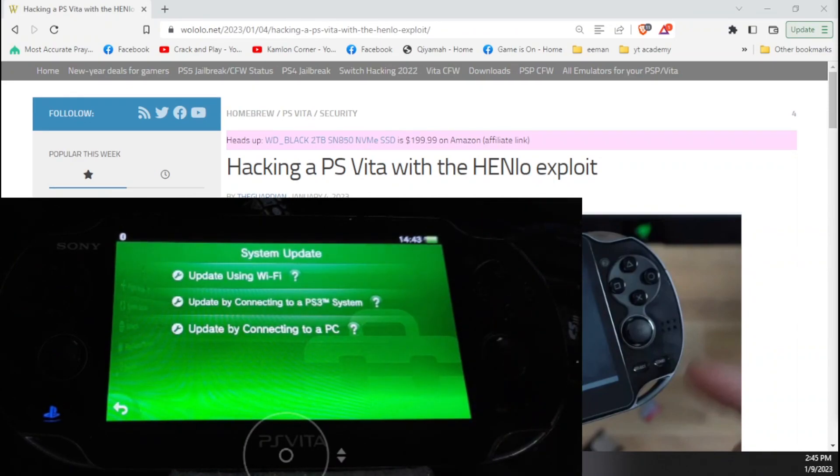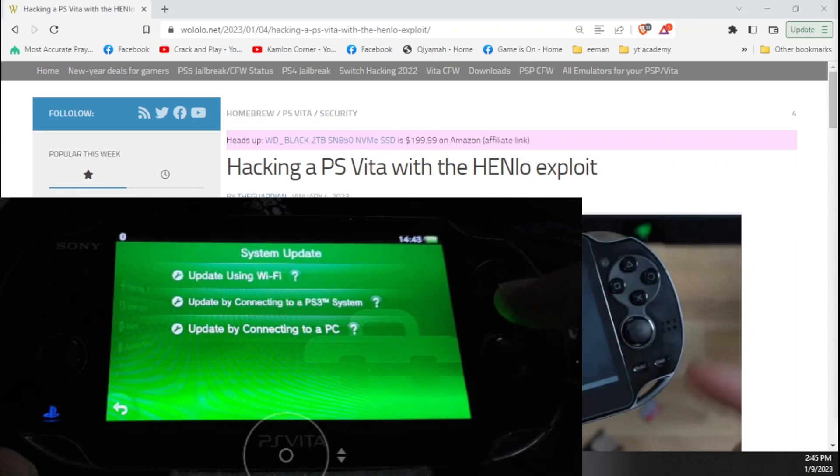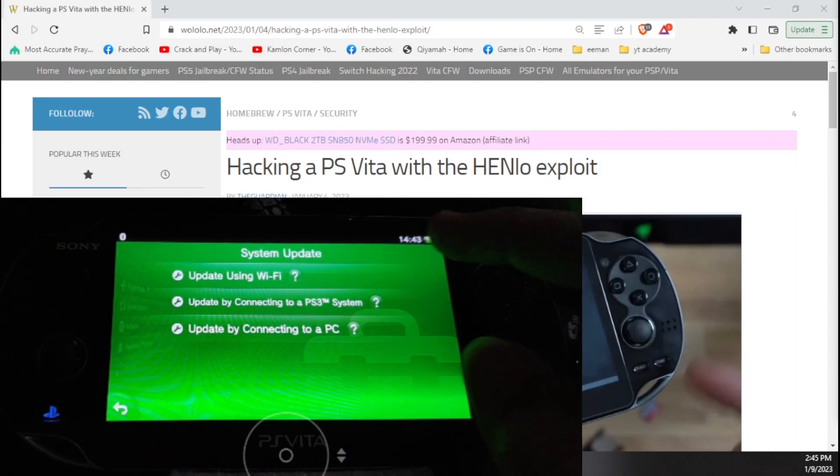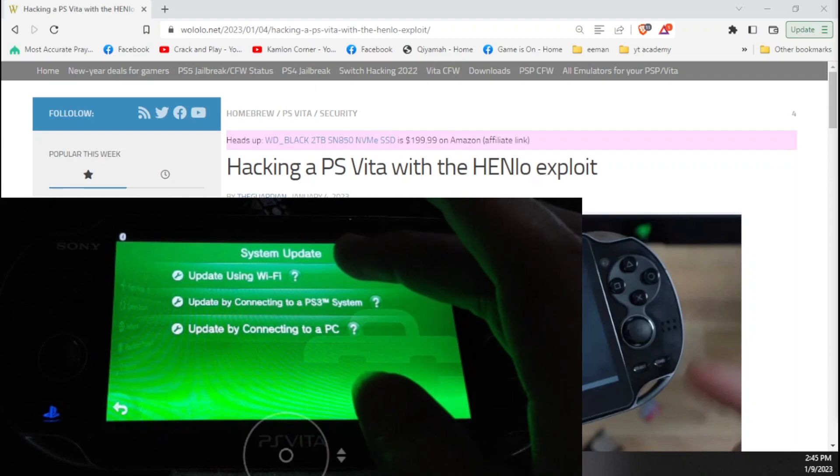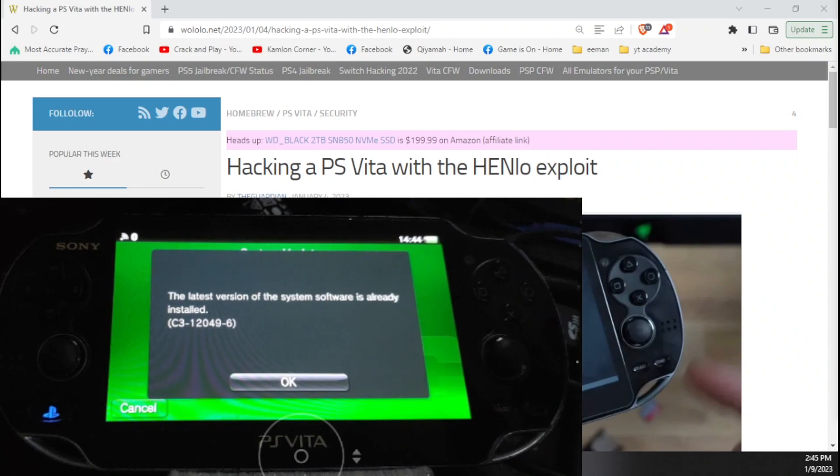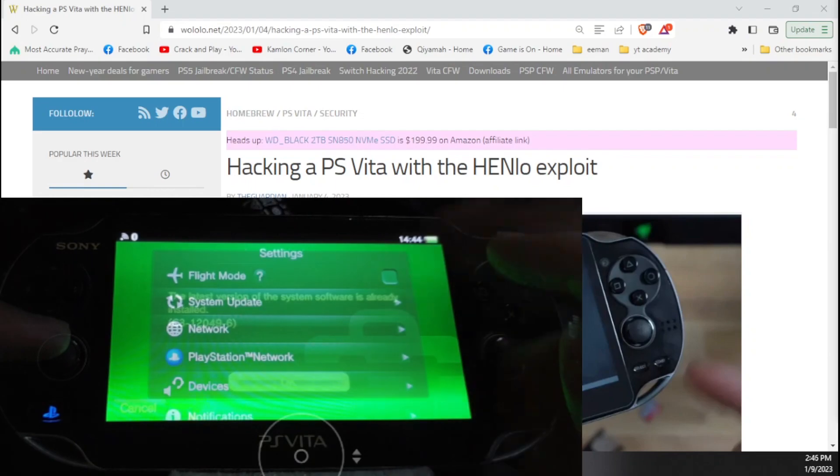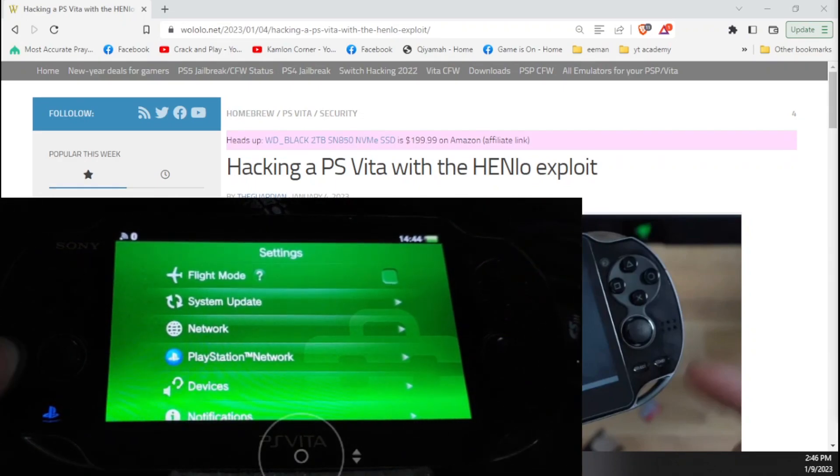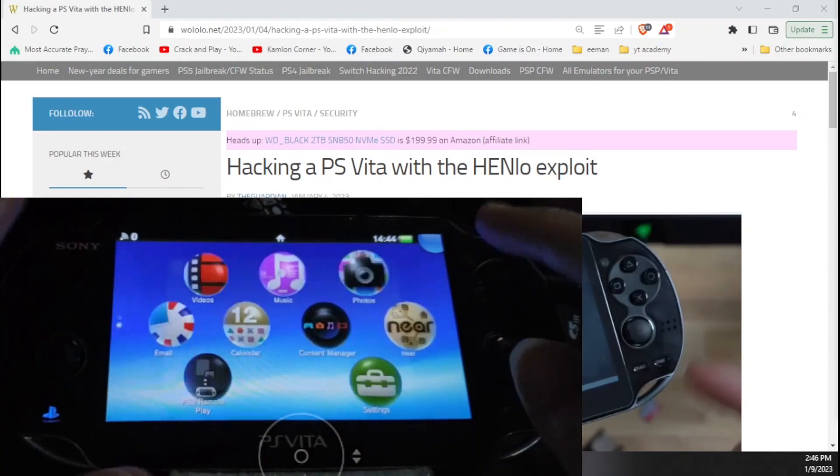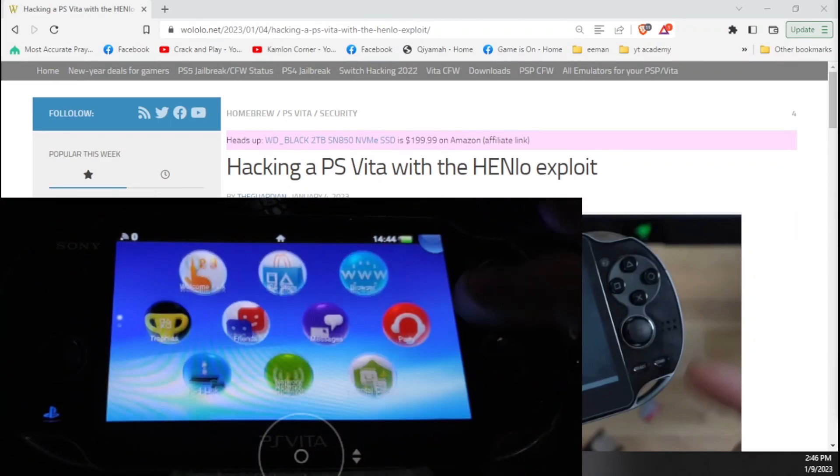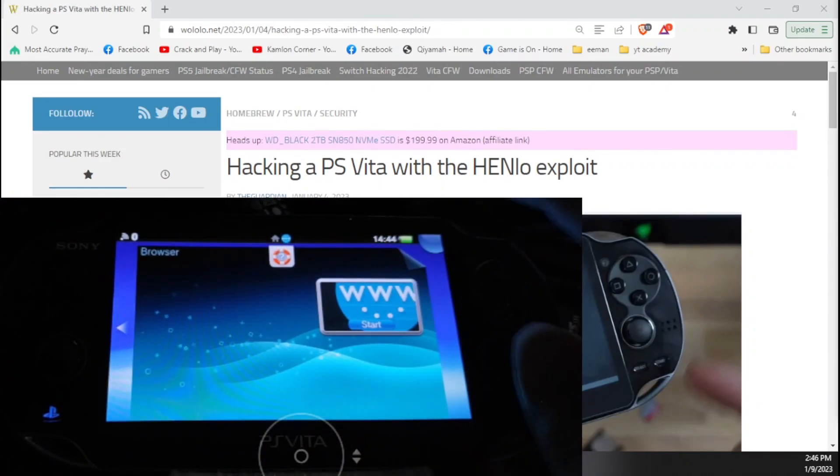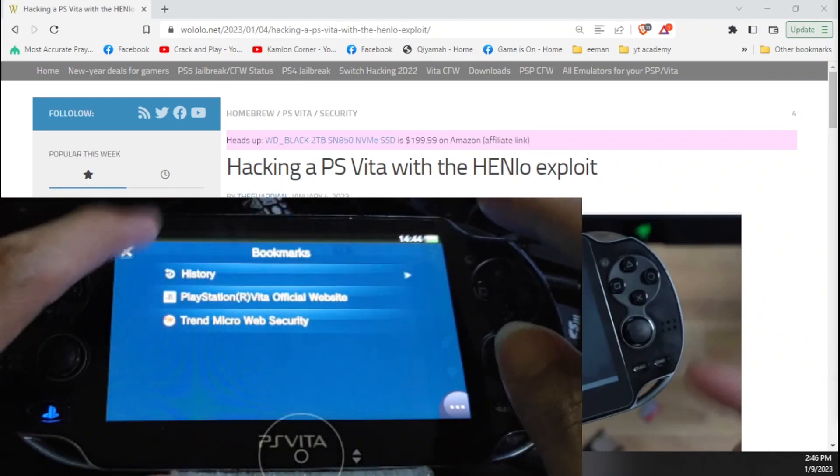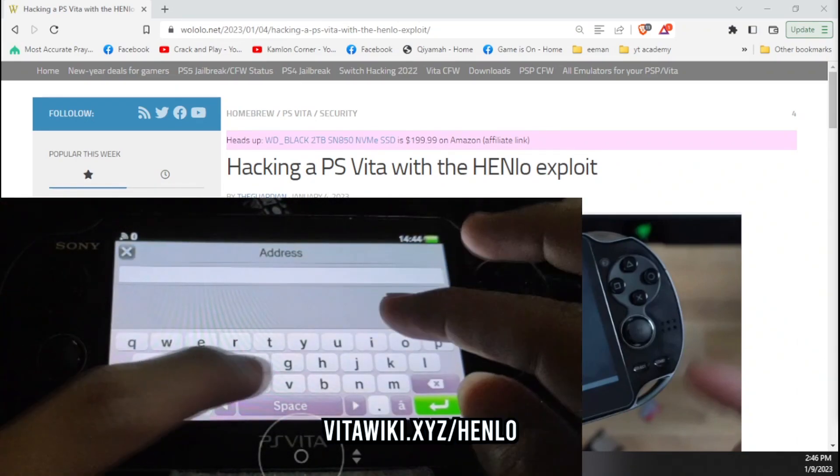Here we will have three options to update our Vita, either via WiFi or by connecting to the PS3 system or with a PC. But the best or easiest way is just by using WiFi. So just go ahead and click this, make sure you are connected to your WiFi connection. Your Vita will automatically detect the latest version. But since I am already on the latest version, I don't have to do this.